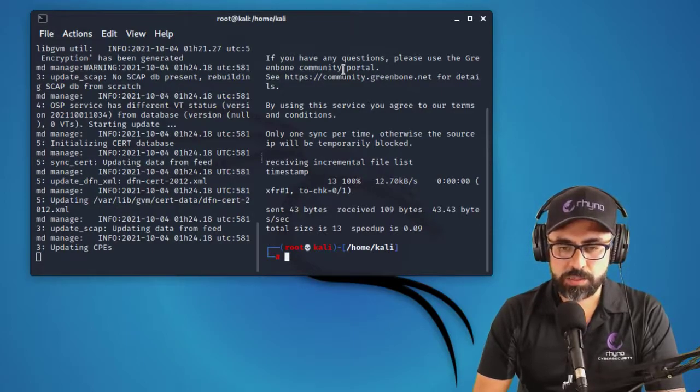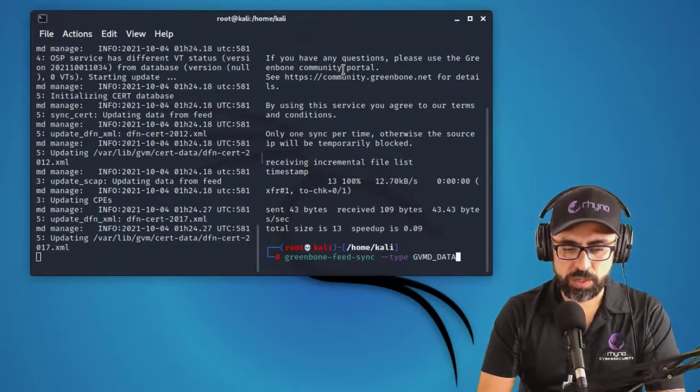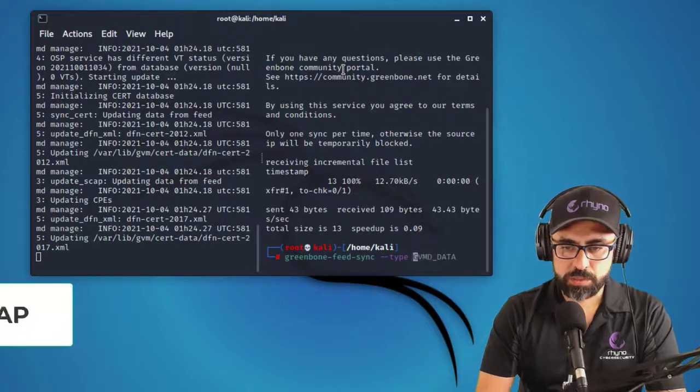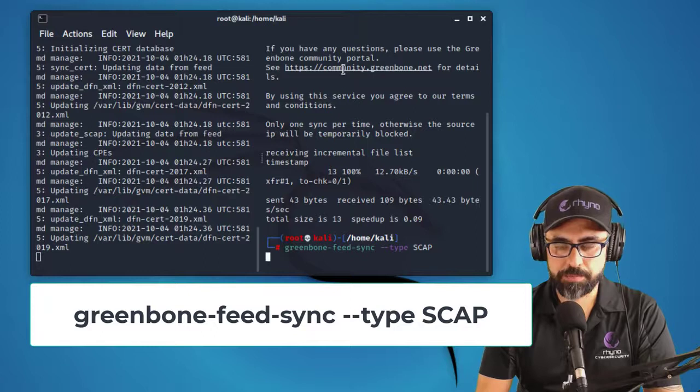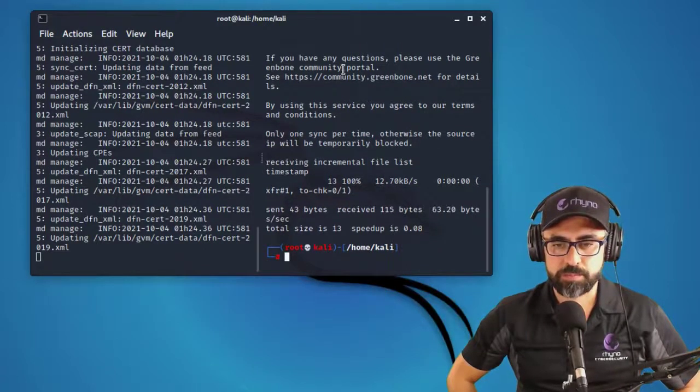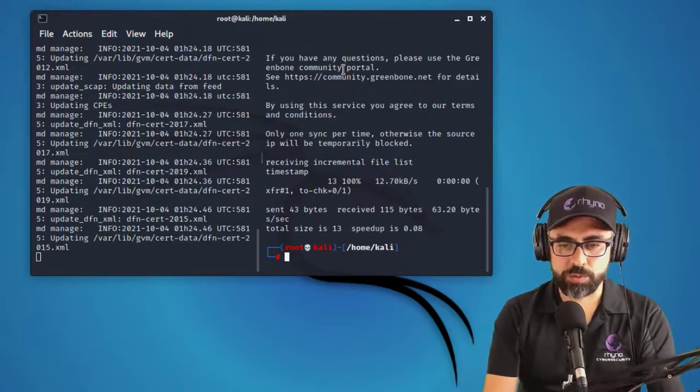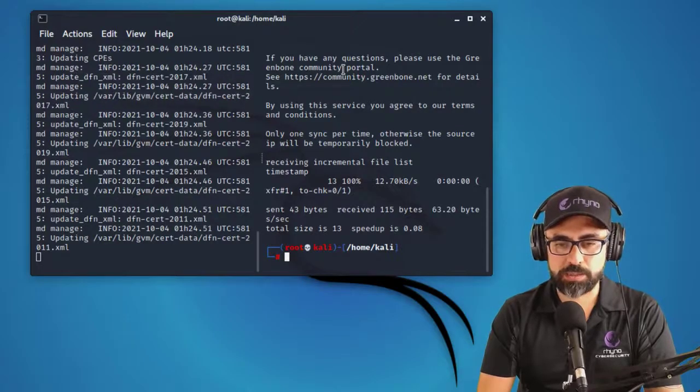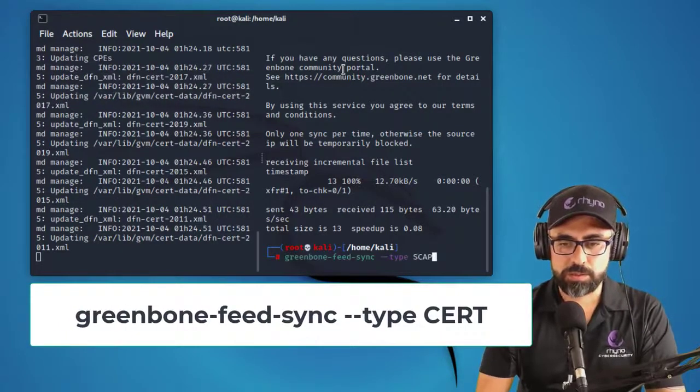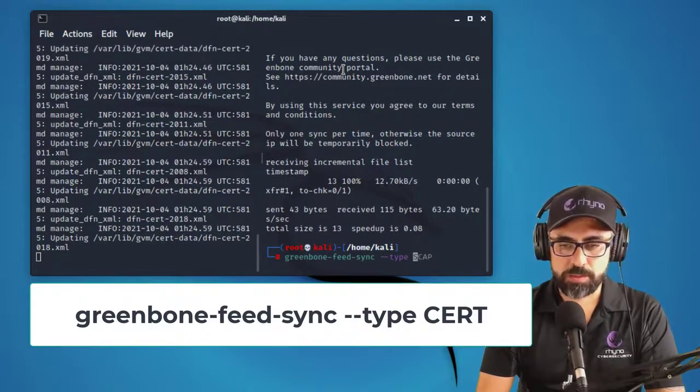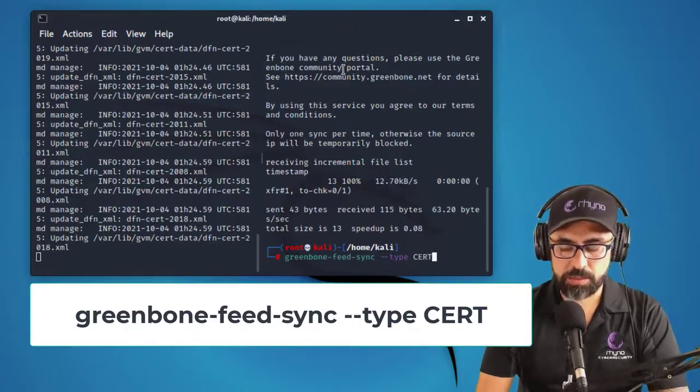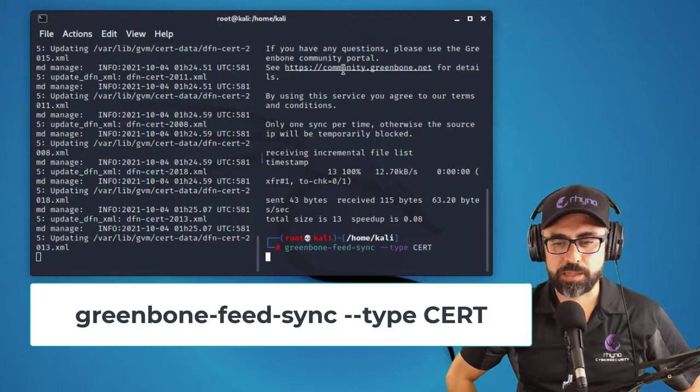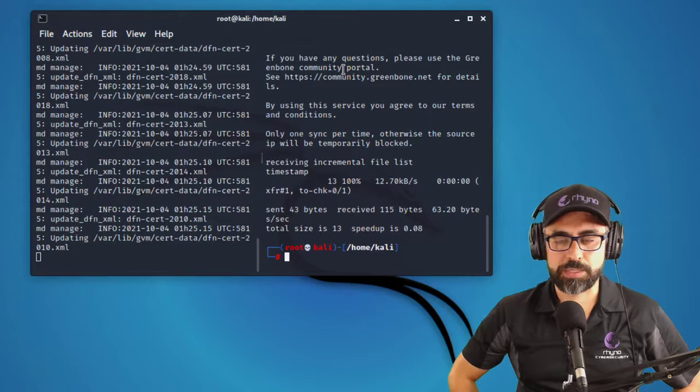So the second sync that you have to do is the scap. So scap data, and let's get that as well. Perfect. All right. So we're receiving that data as well. And the last one that you want to get is the cert data. So type in cert and let's start getting that data in.